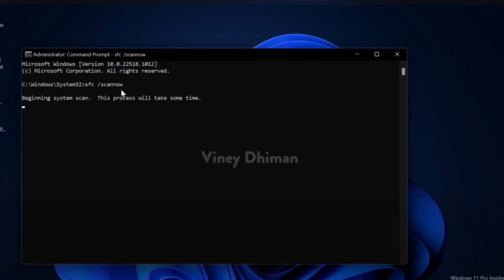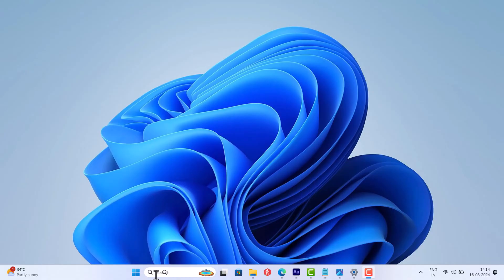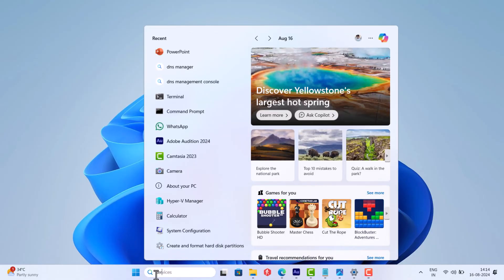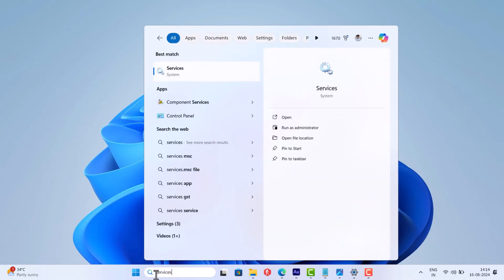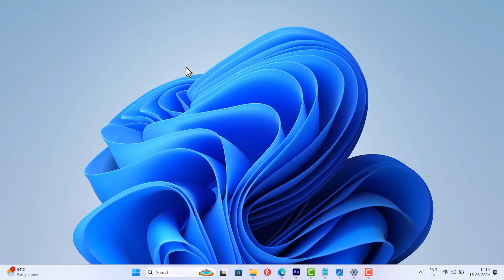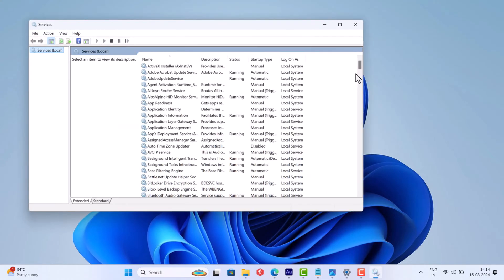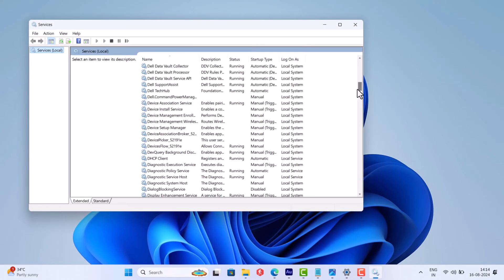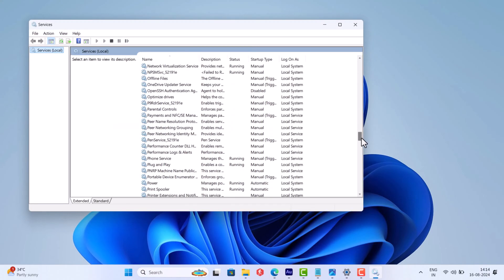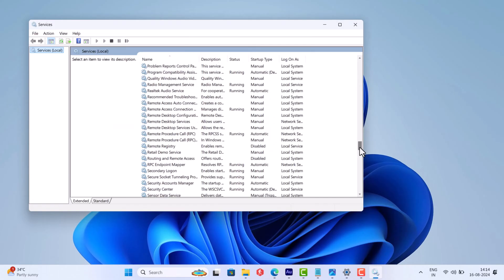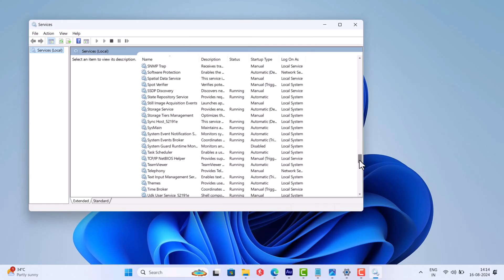If this method also fails, open Services app on your PC. Scroll down and locate Windows License Manager Service.